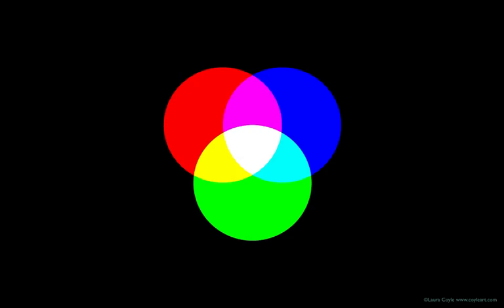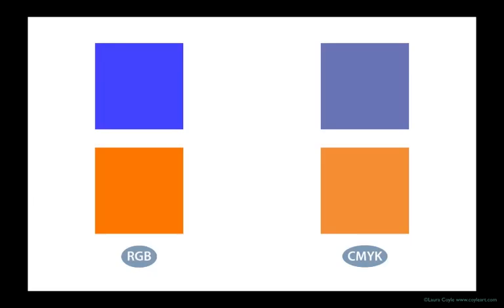So it's quite possible for you to create colors on screen in the large world of RGB that won't reproduce well in print, the smaller world of CMYK.